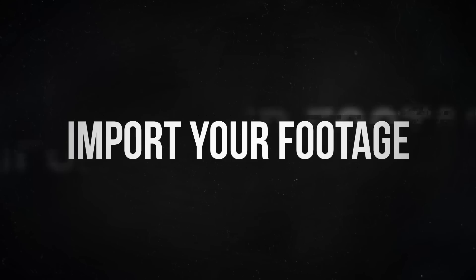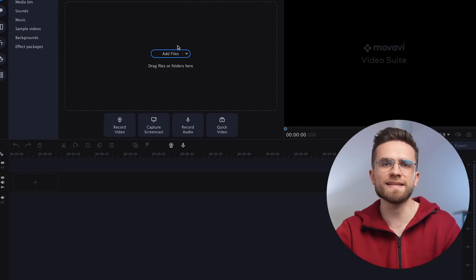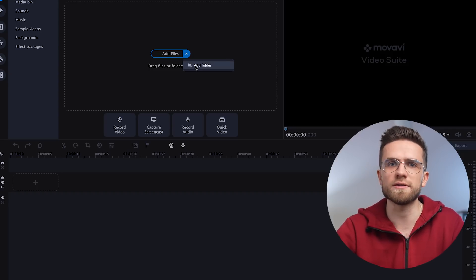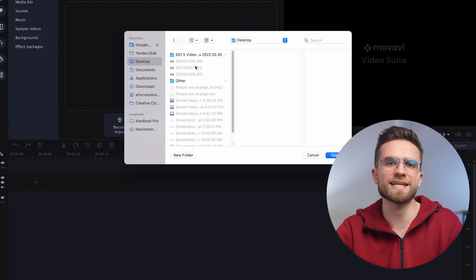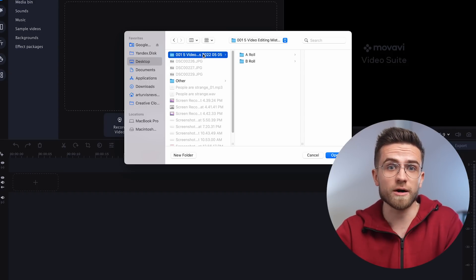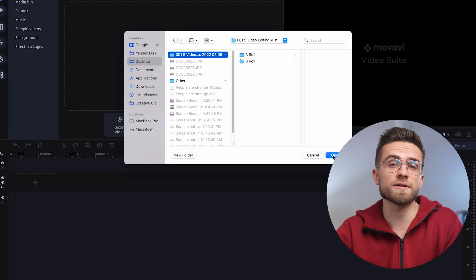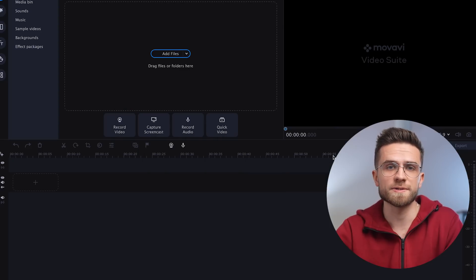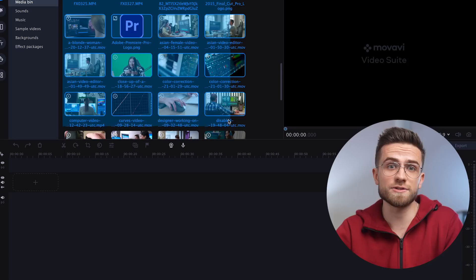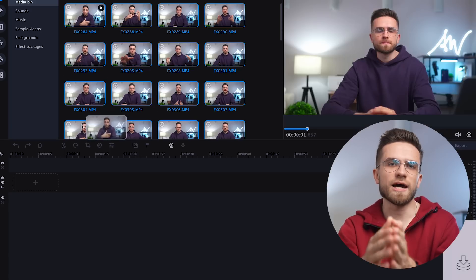The next step is to import your footage and sort it out. Since we have created a separate folder, in the editor click on the arrow — the Add Files button — and select Add Folder. Select your folder and all the files are imported. Then select the A-Roll and drag it to the timeline.